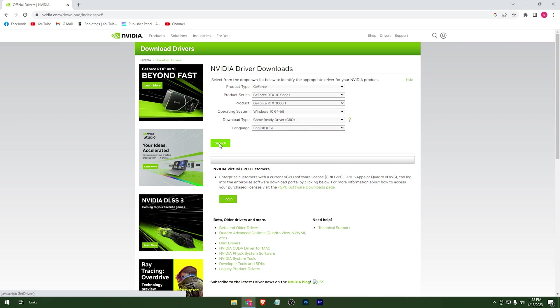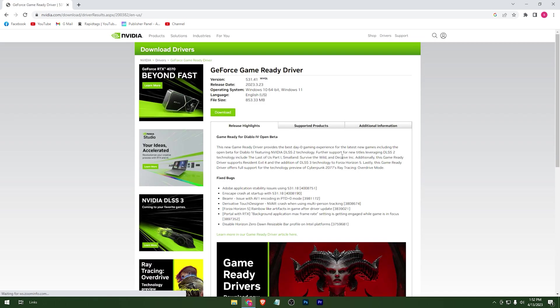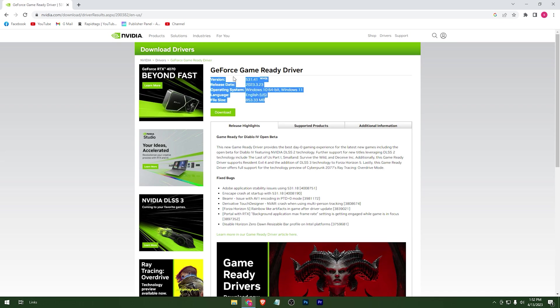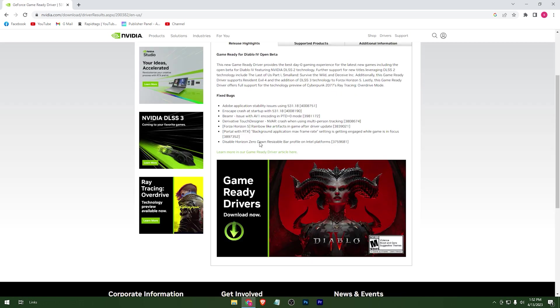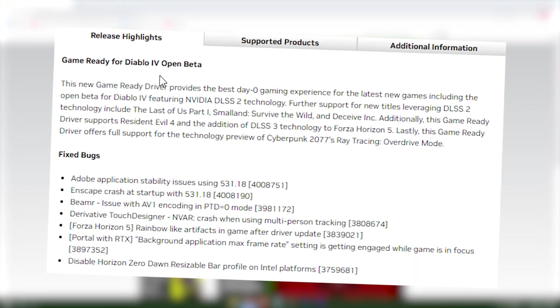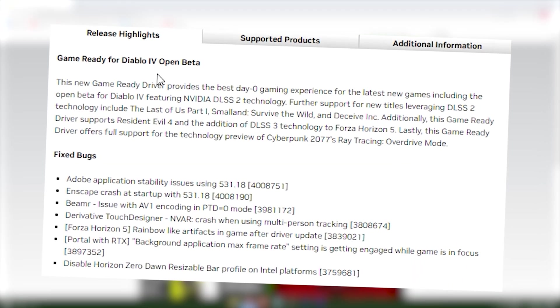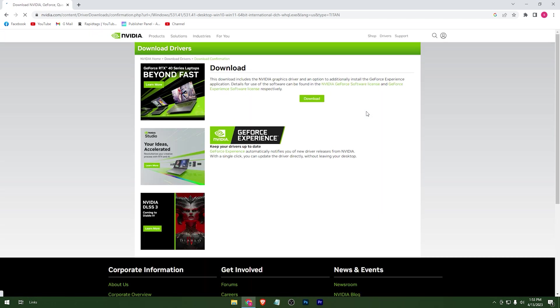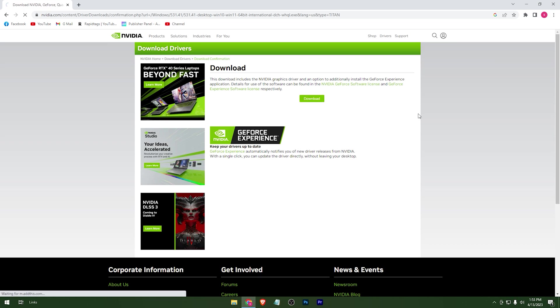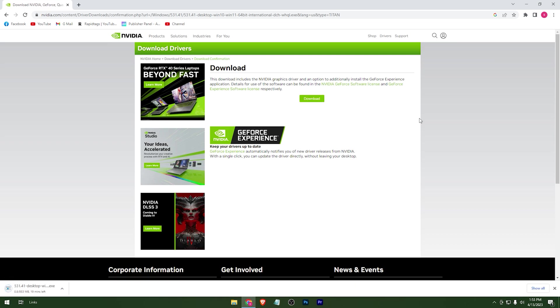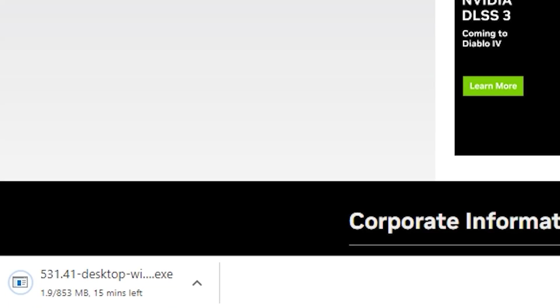Then just hit Search — it will give you the latest one. Here it is. You can read the new driver's features in here. Now hit Download, then press Download again. Here it is.